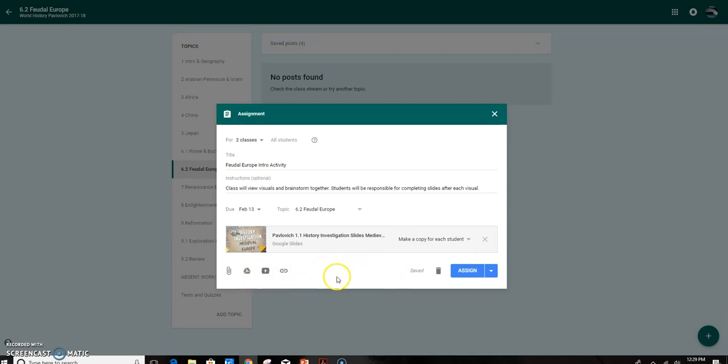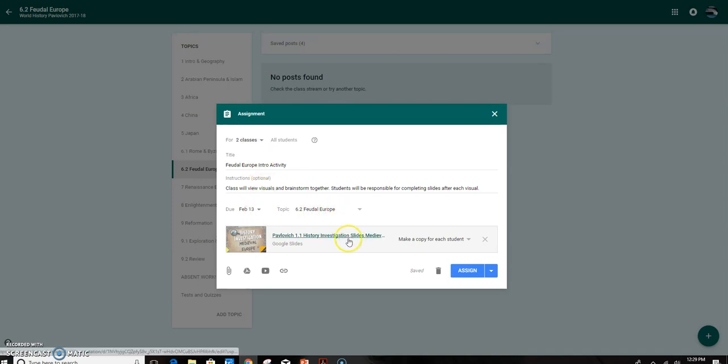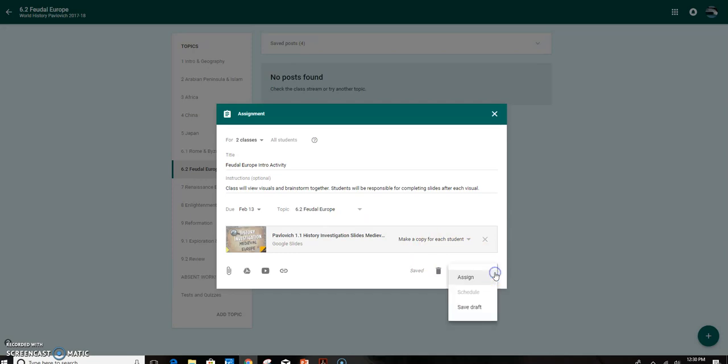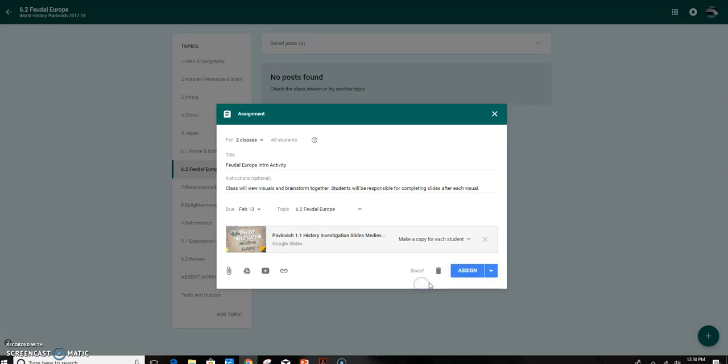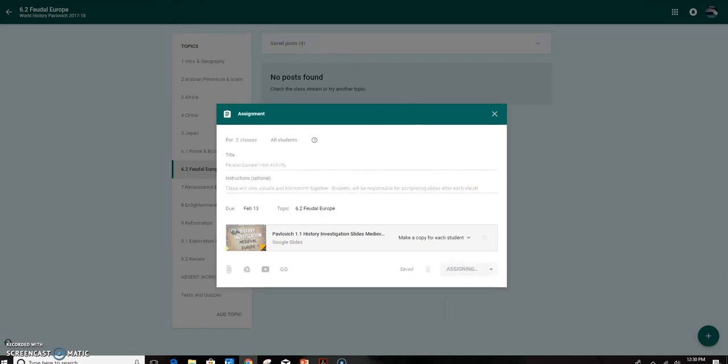Okay, now that I have everything here, which means I've done two classes, I have a title and instructions, a due date, the topic is correct, and the assignment is there. And I've made a copy for each student. I can choose to assign it, I can save it as a draft, or I could schedule it for further use. I usually do the schedule if it's like a test or something, something that I want them to get the day of or the period of. And I select assign.